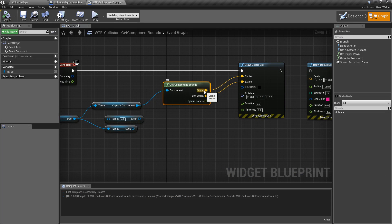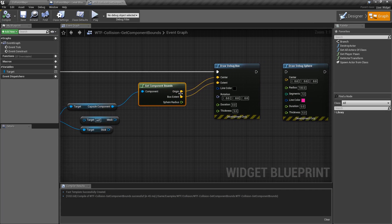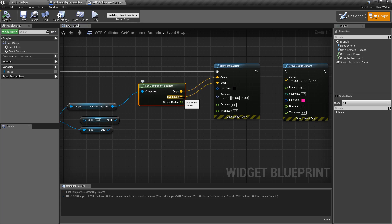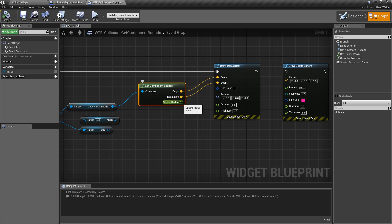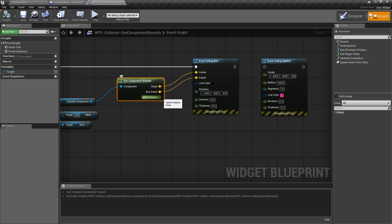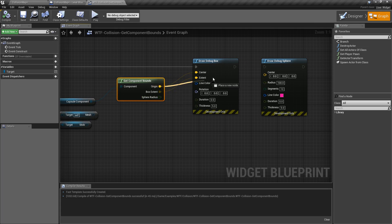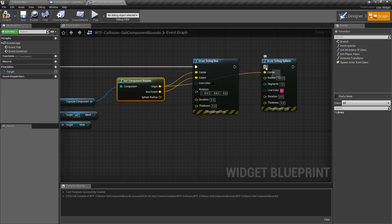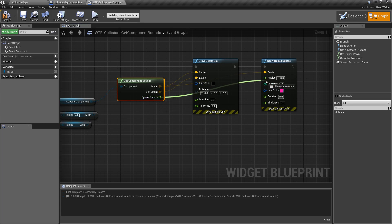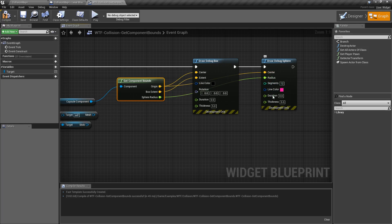For outputs, we have an origin — basically the center point of our component bounds. Then we have a box extent, which is the outer points, or a sphere radius. You can use both. We'll do our origin to our center point and our sphere radius to our radius.